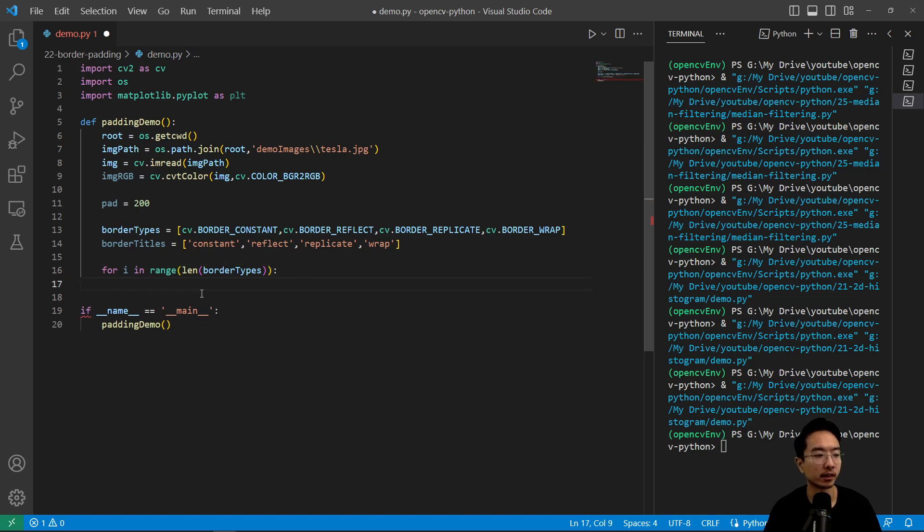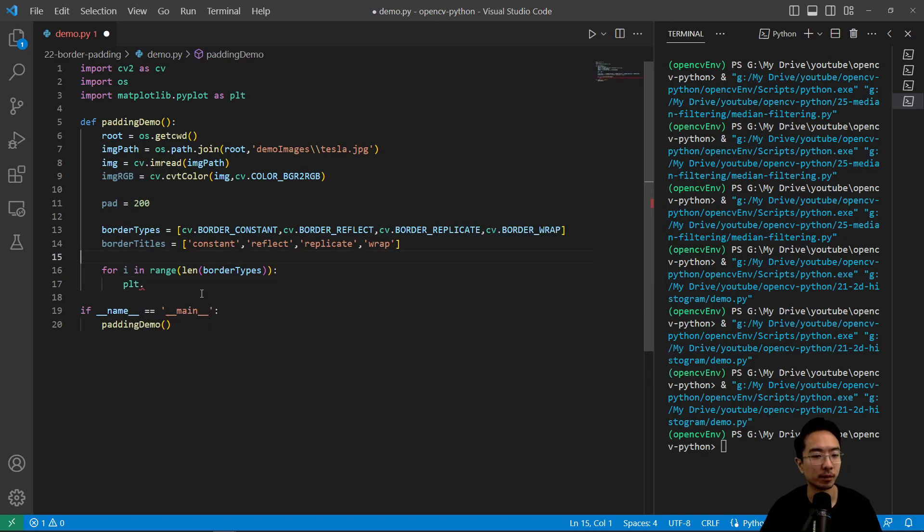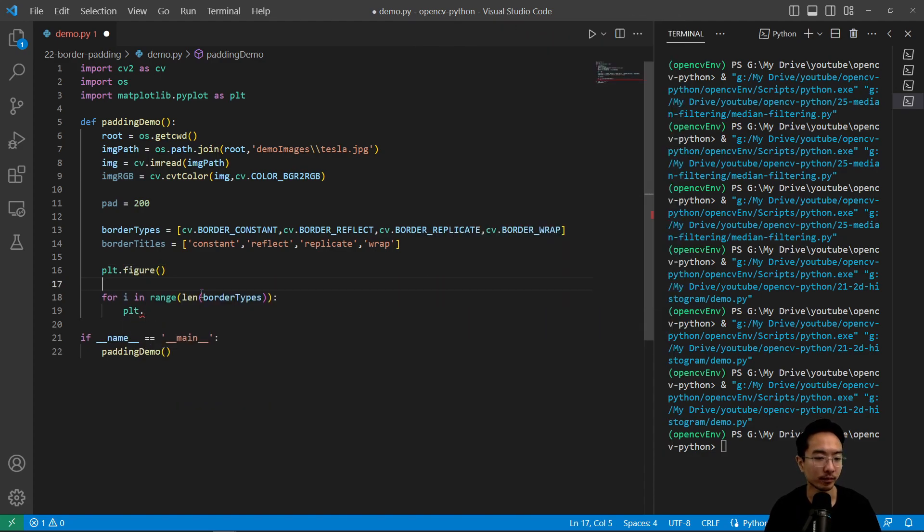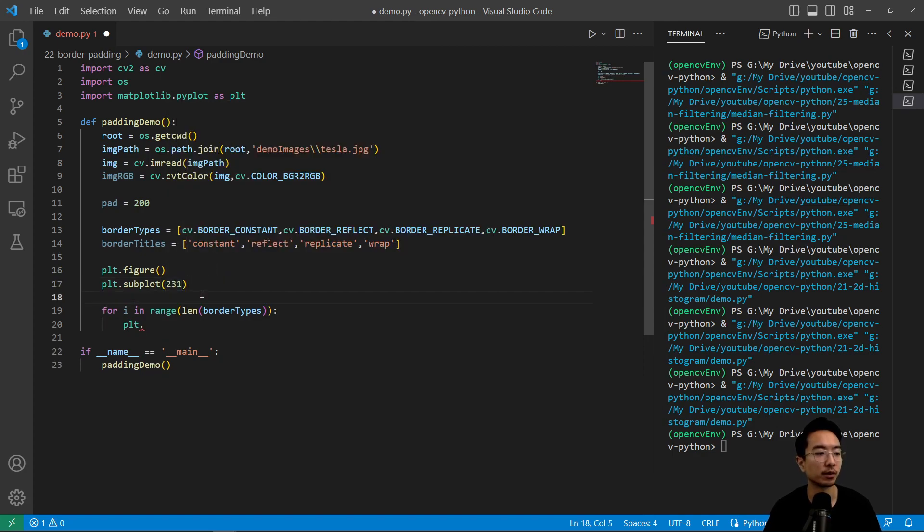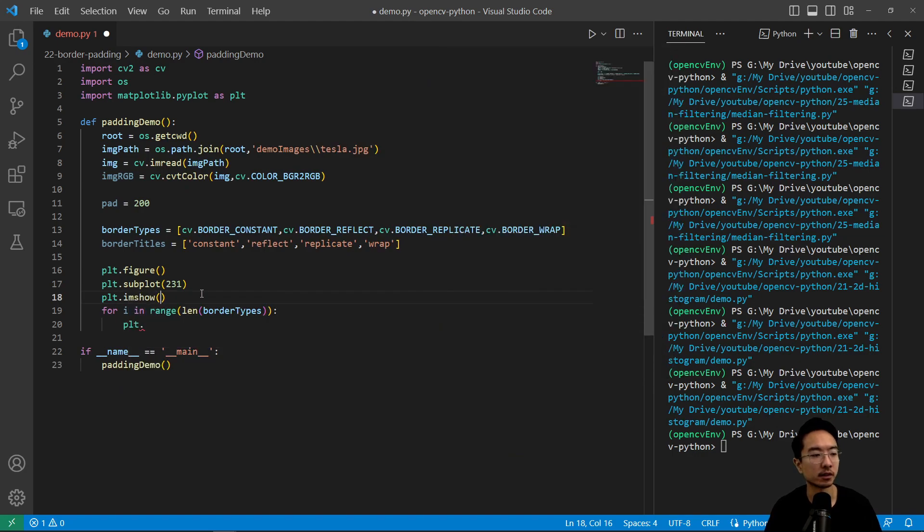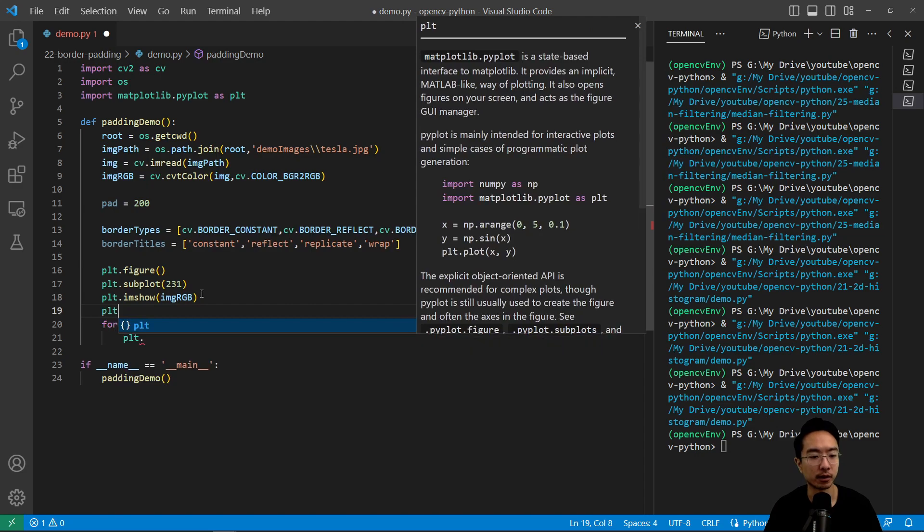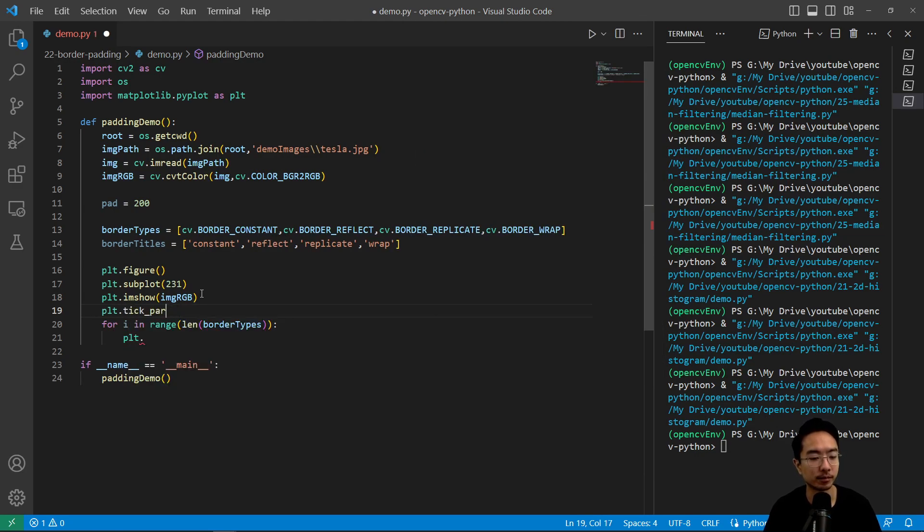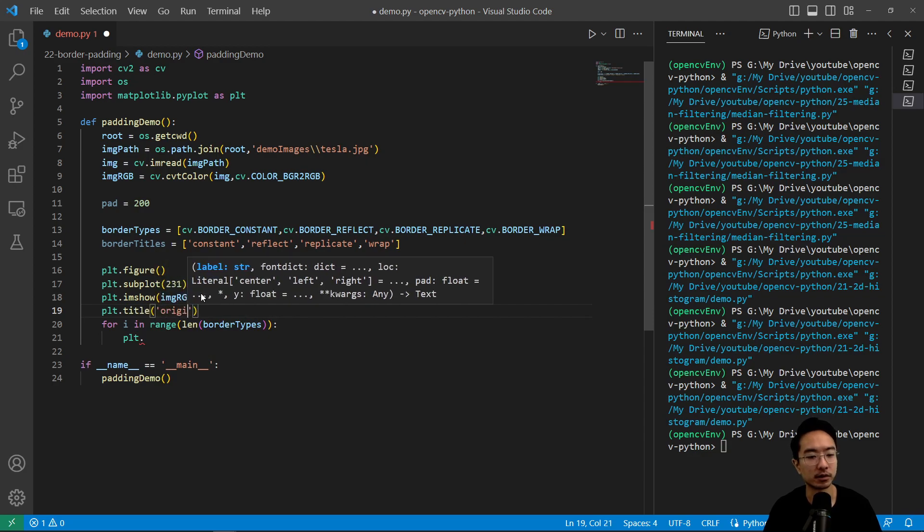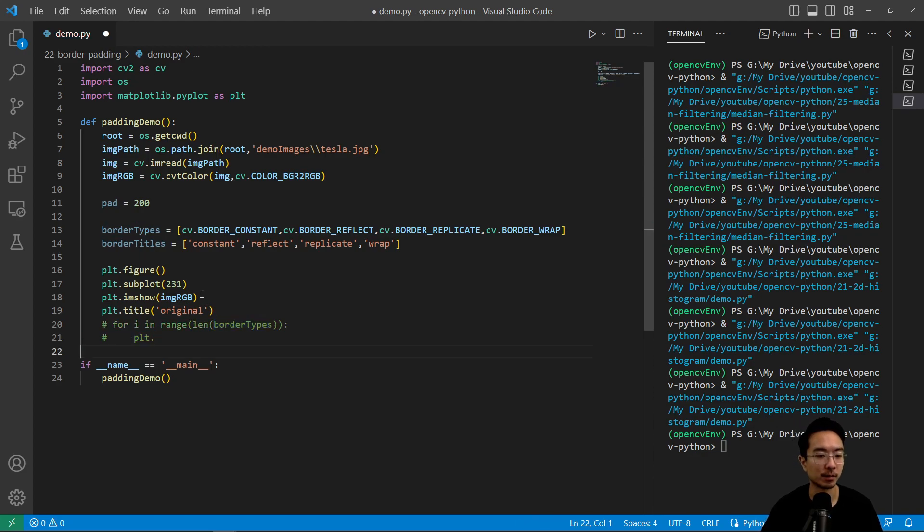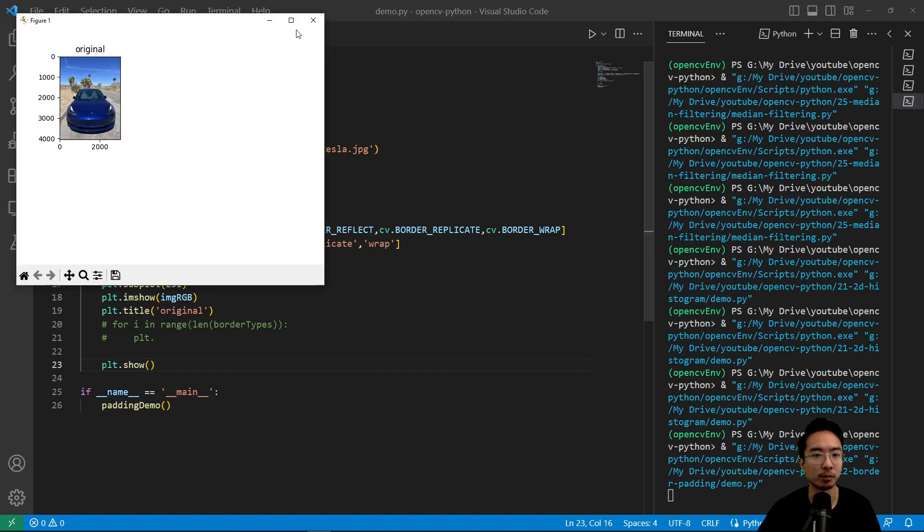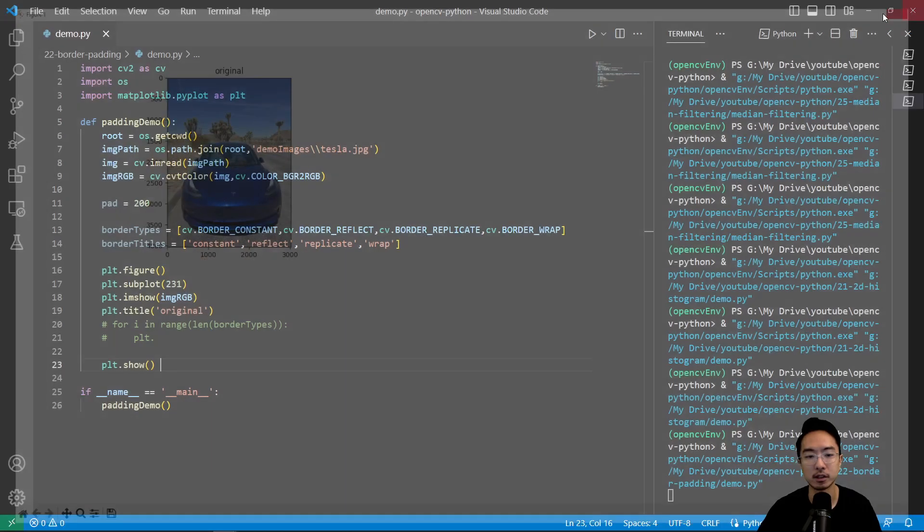So inside, we're going to go ahead and do a plt.plot. But before that, let's create our figure. So plt.figure, and then plt.subplot. Let's go ahead and plot our original graph. So we have a 2, 3, 1. And then we have show. So our original image is image RGB. And we're going to go ahead and just title this original. So let's go ahead and let me just comment this out real quick. And I'm going to do a plot show to see the original image so you know what we're working with. So our original image is just going to be nothing with padding. So this is our original image.